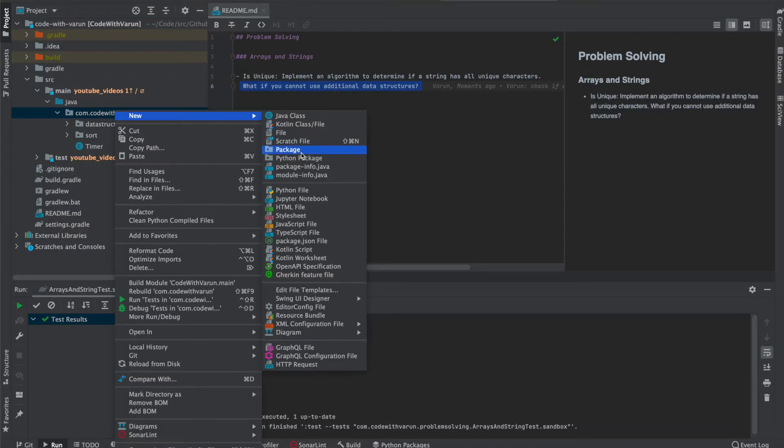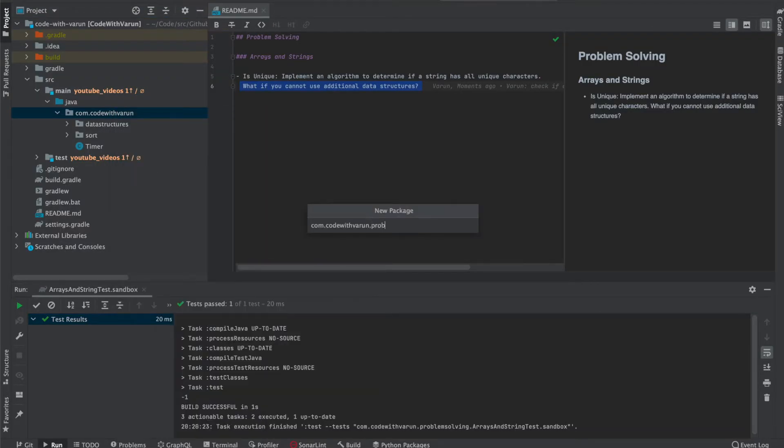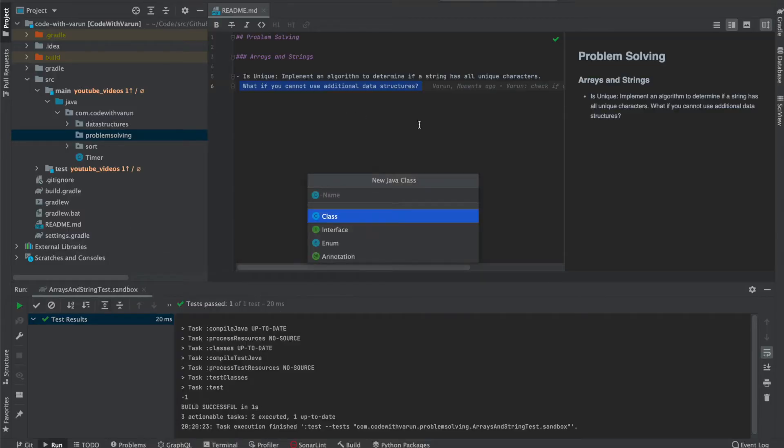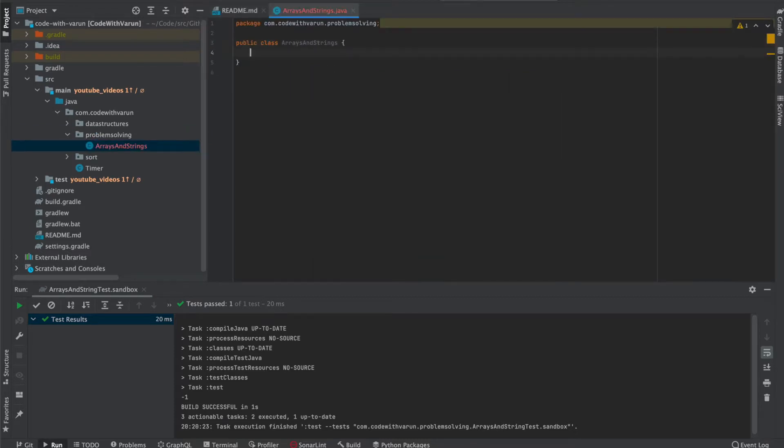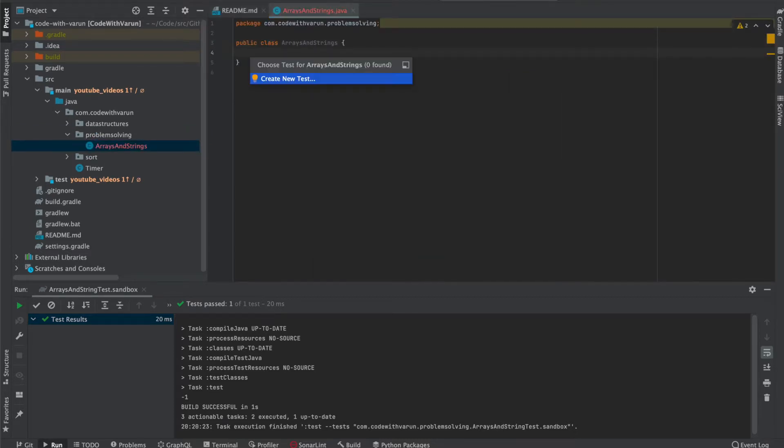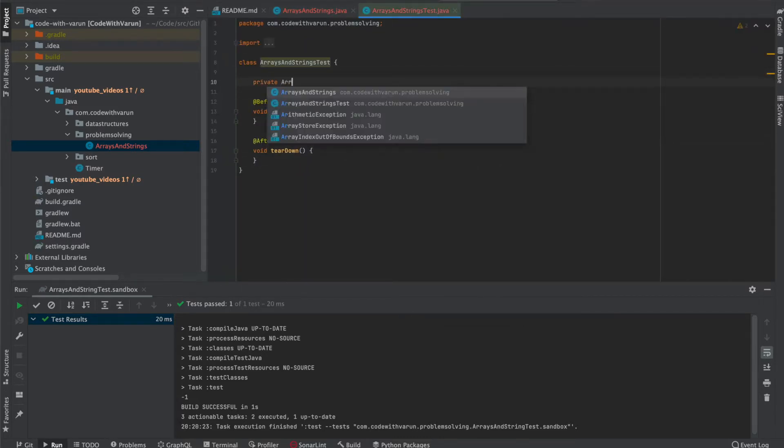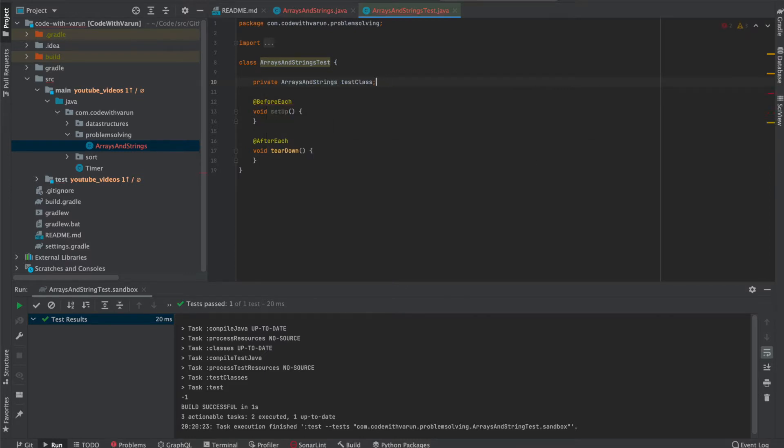For that, I'm going to create a new package. I'm going to name it problem solving. Going forward, I'm going to store all the problems related to these questions inside this package. As this is based on arrays and strings, my class name is going to be the same. I'll create a test class.